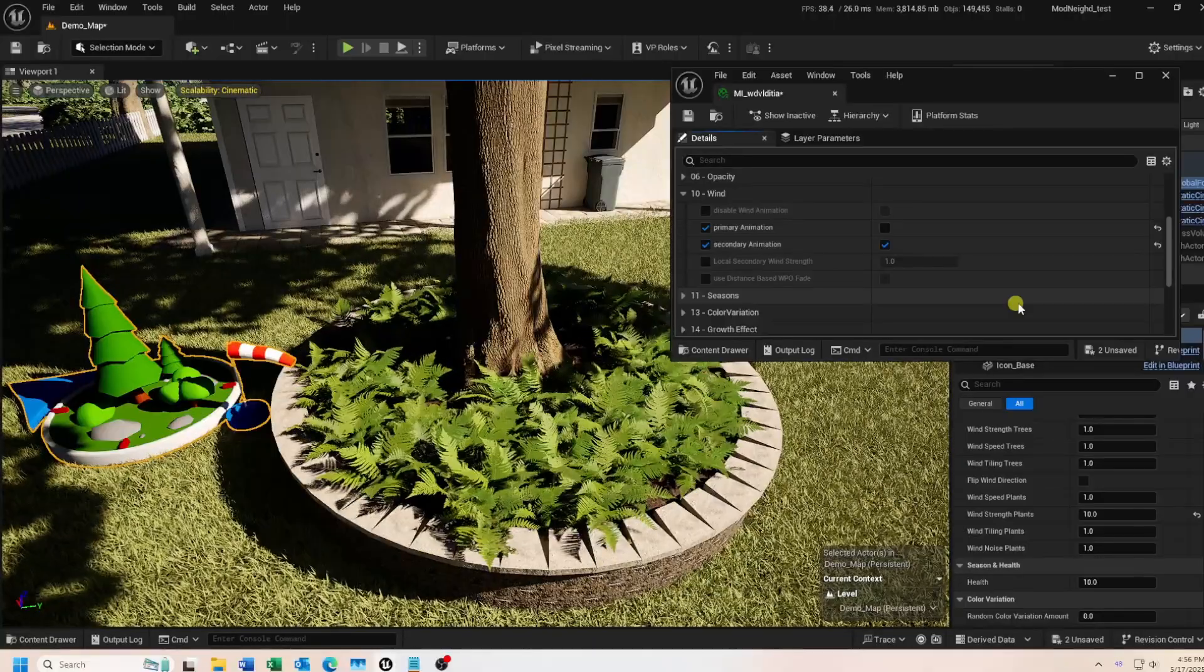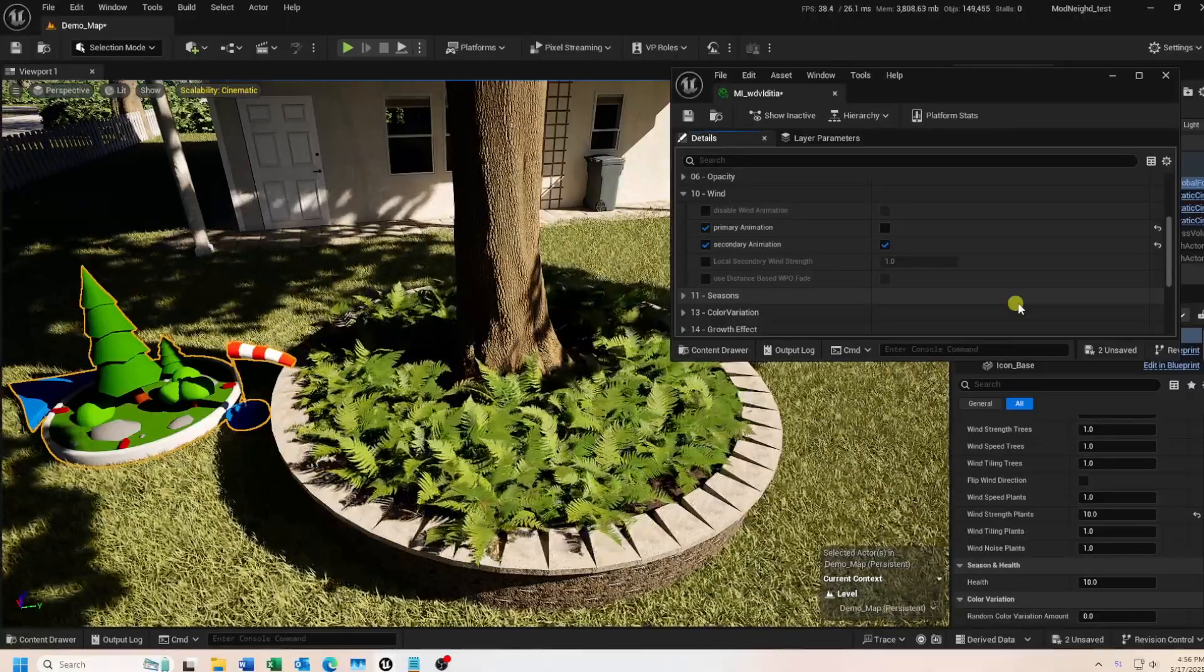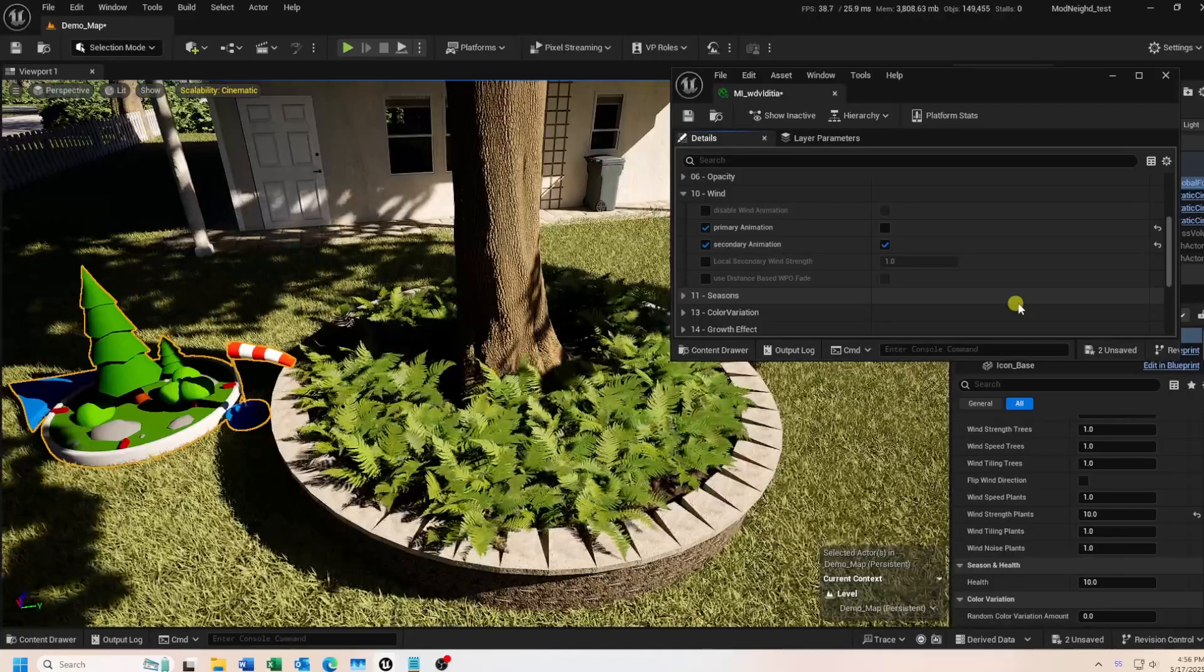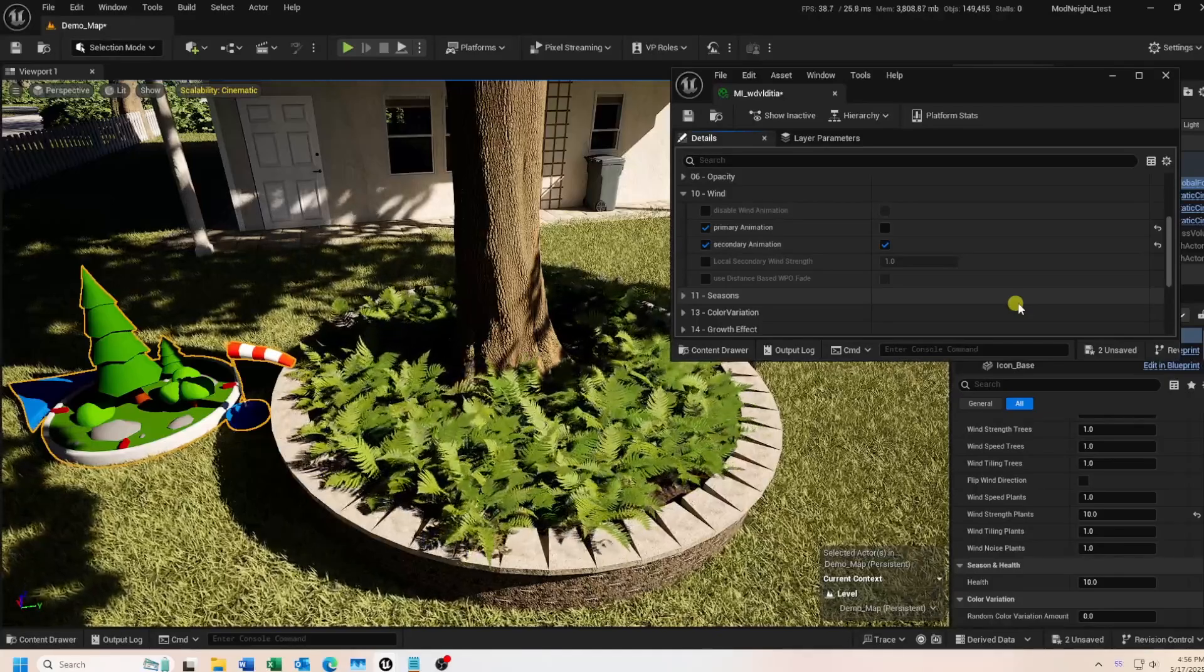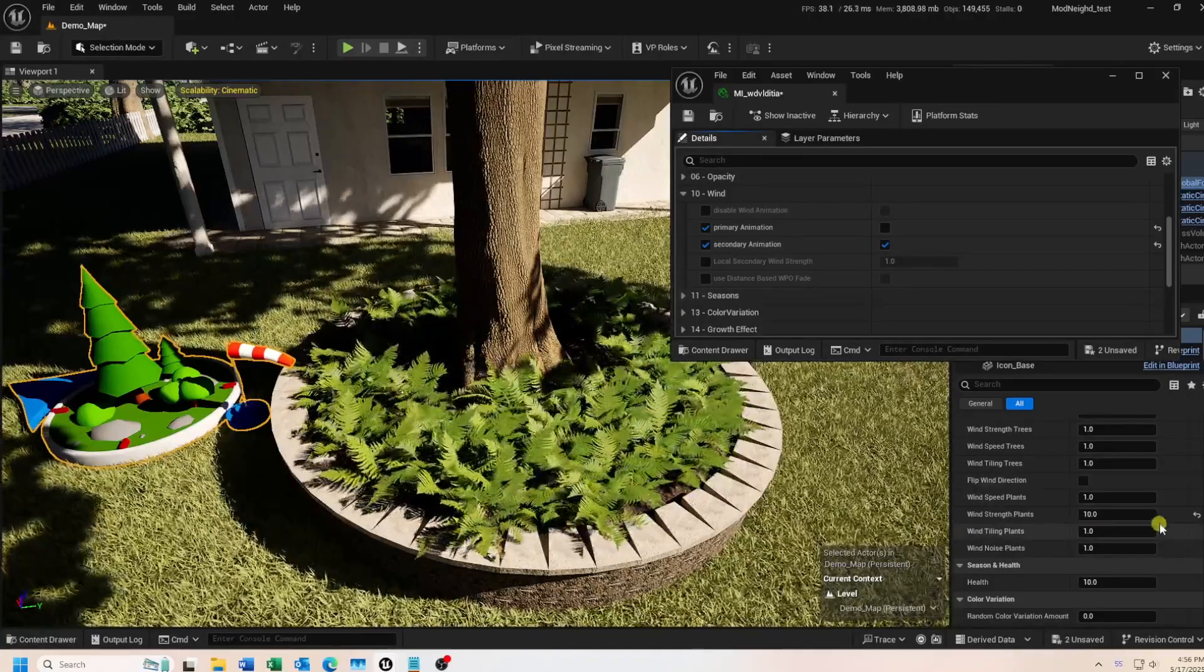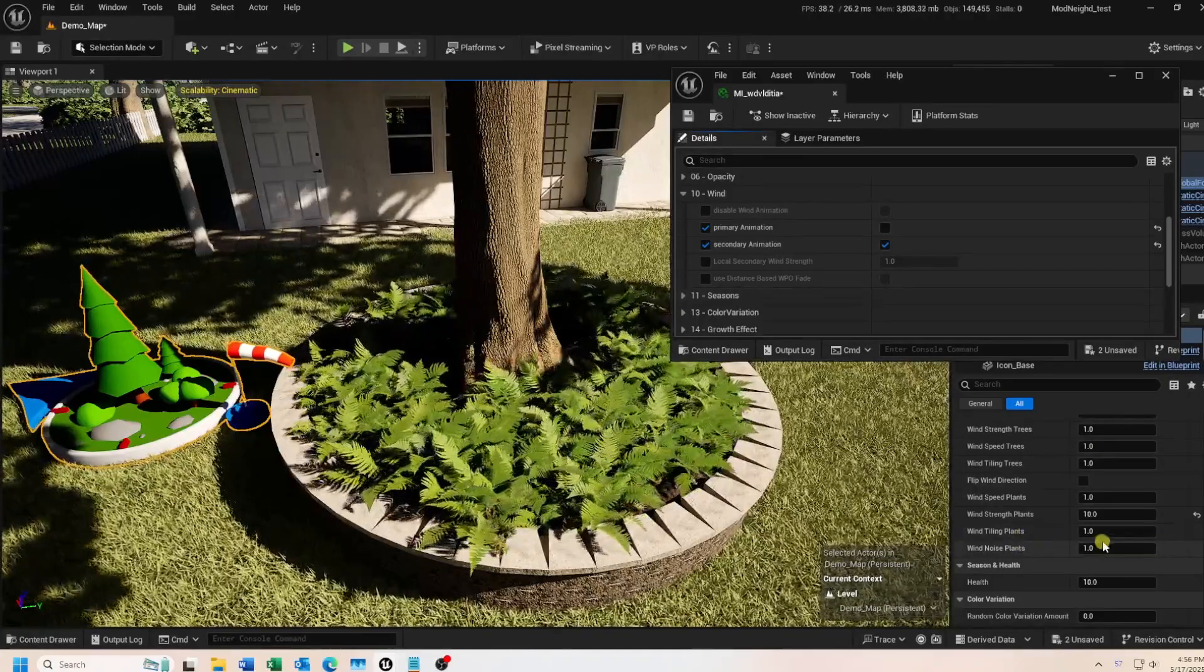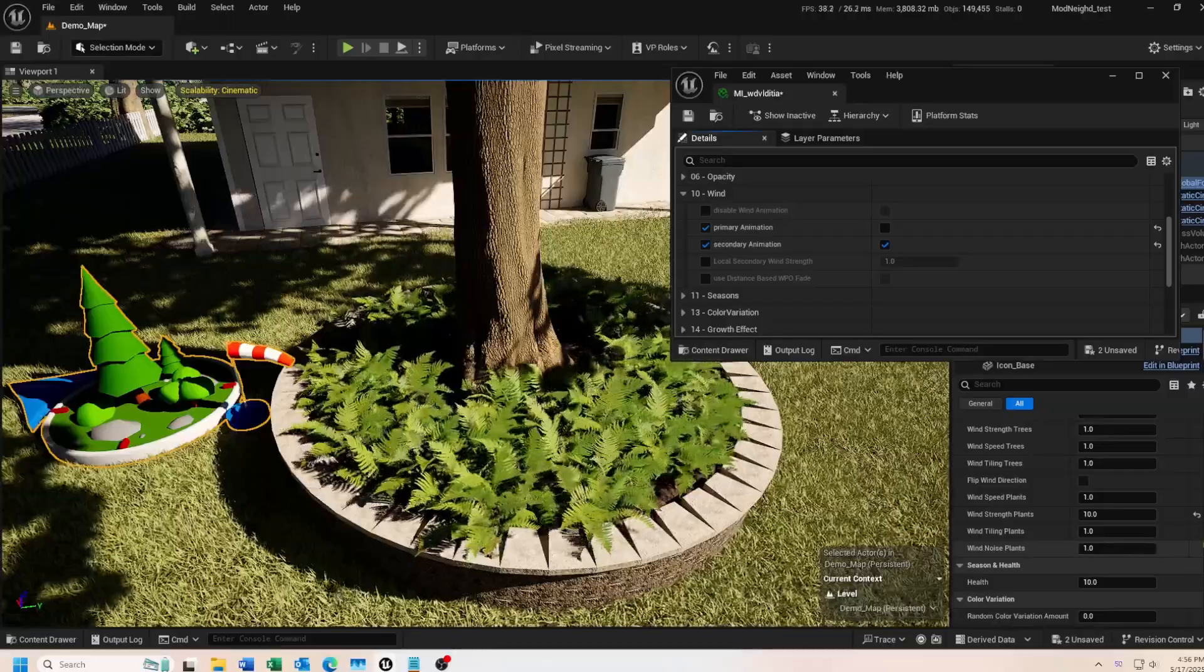Over in the global foliage actor, only the wind speed and strength work with the simplified wind. The tiling and noise settings have no effect.